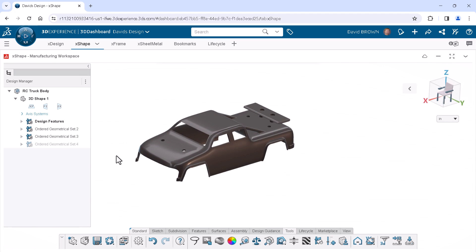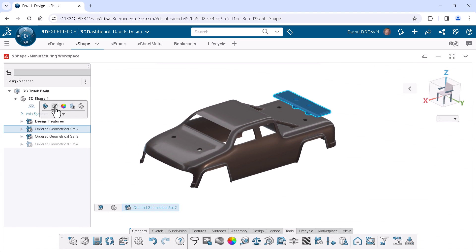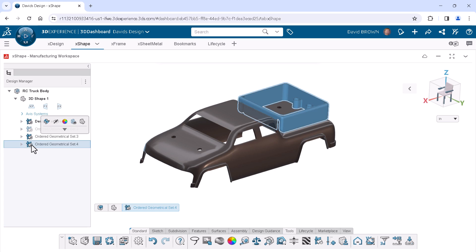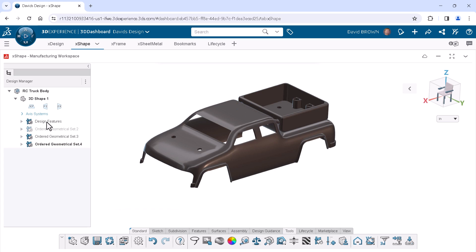I'll hide the airfoil and show the truck bed. You will notice the bolded OGS is the active one. I'll click the last OGS representing the truck bed and make it active.